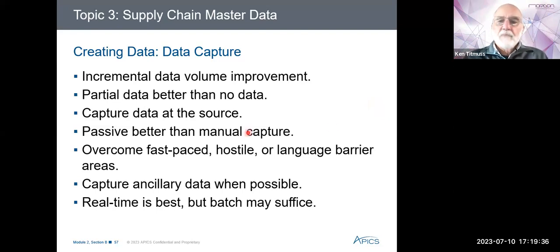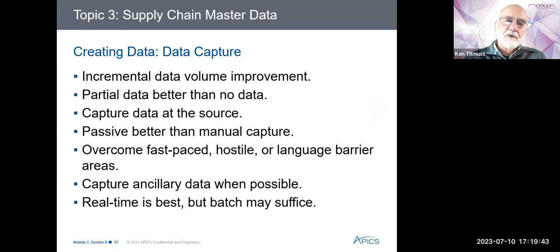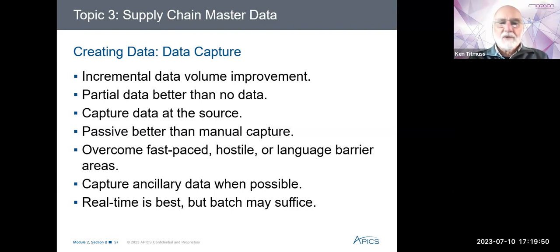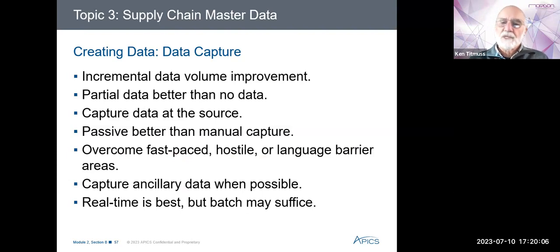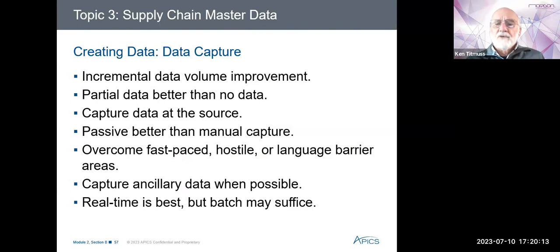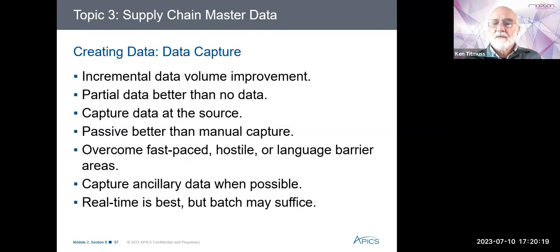Passive capture is better than manual — automated collection will have fewer errors and less chance of being overlooked. If you're capturing a stock number or SKU number, scanning it is more accurate than somebody typing the number in. This also helps to overcome fast-paced, hostile, or language barrier environments — noisy or dirty factory areas, or multilingual environments — which can benefit from automated systems such as barcode readers or RFID tags to capture data accurately.